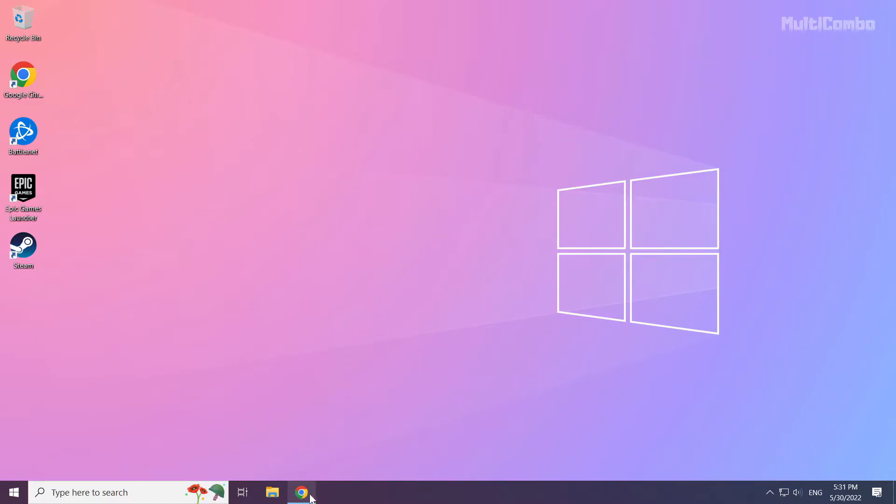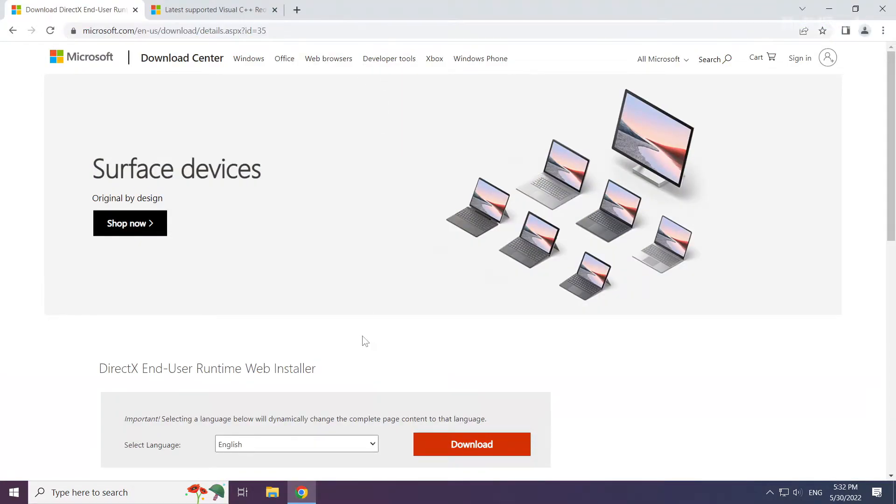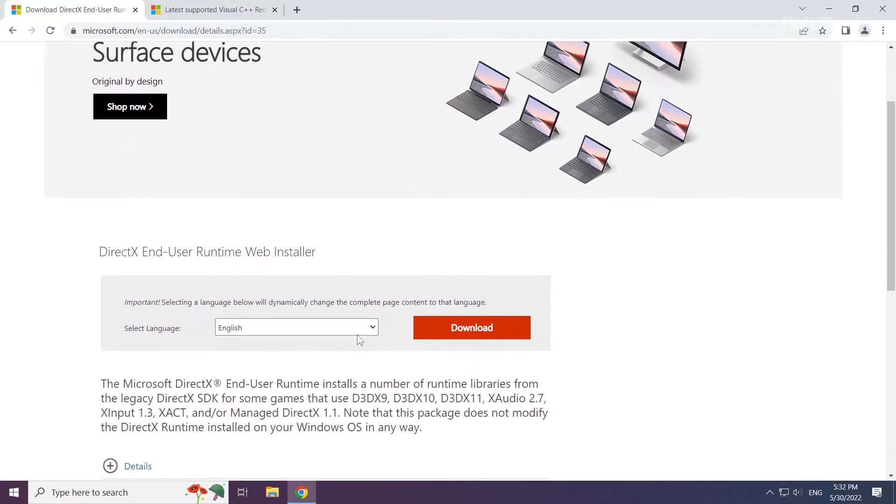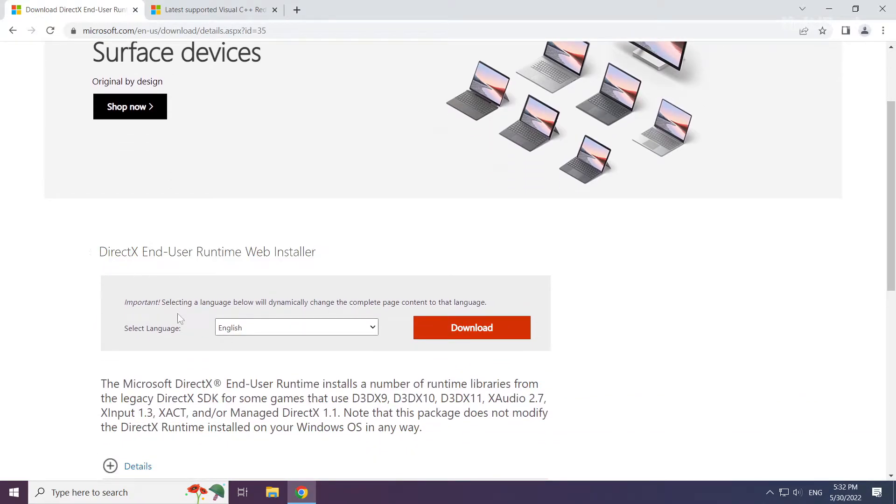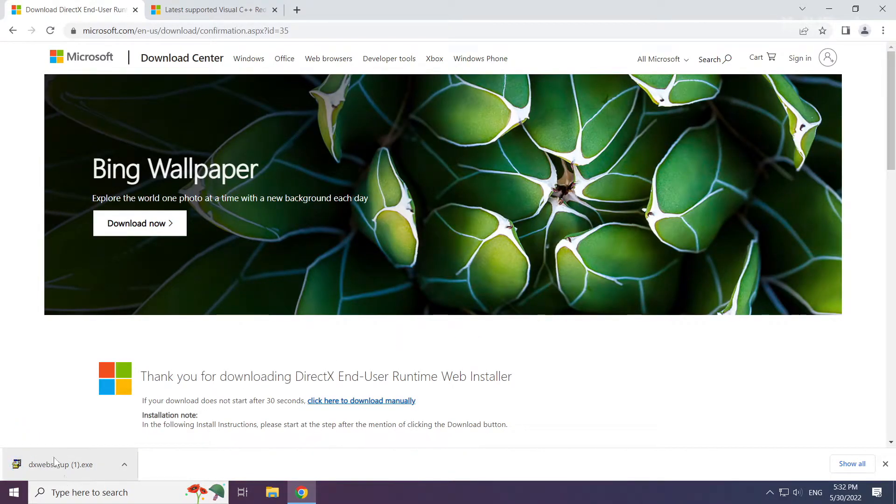Open internet browser. Go to the website, link in the description. Click download.